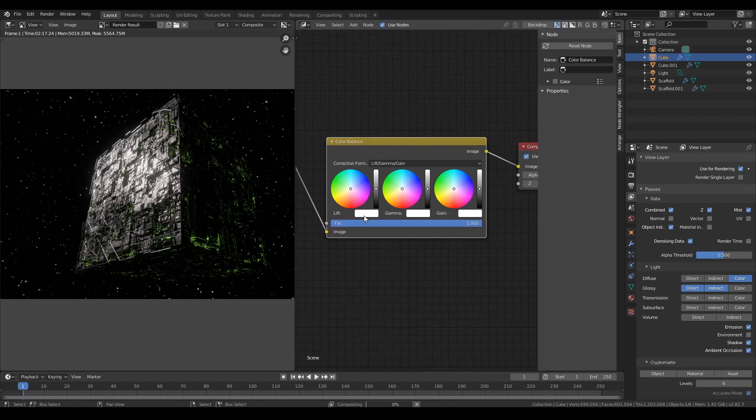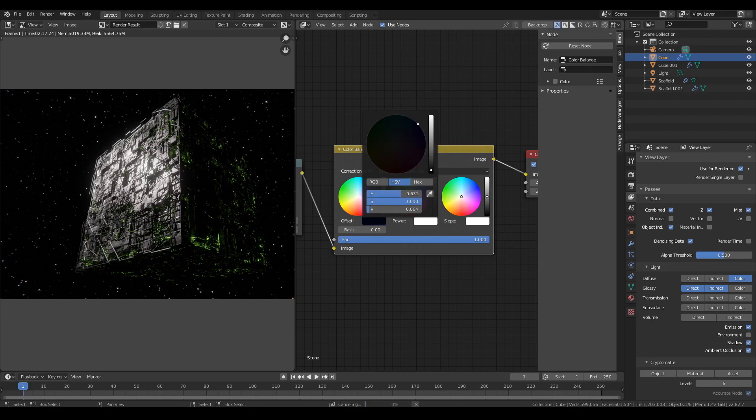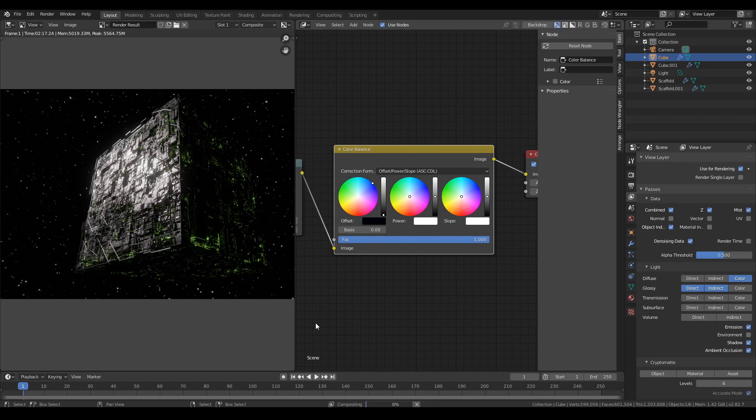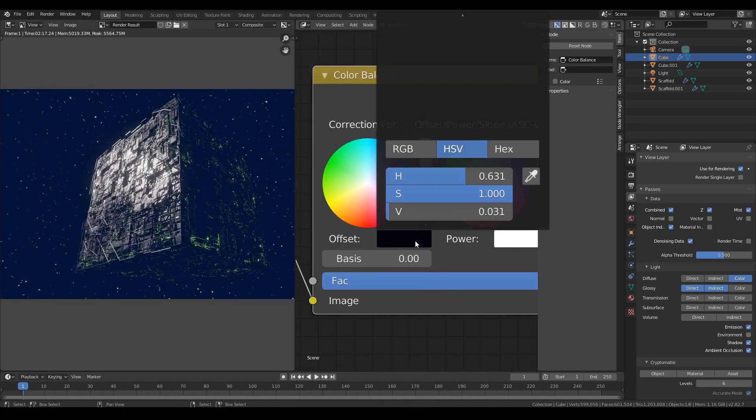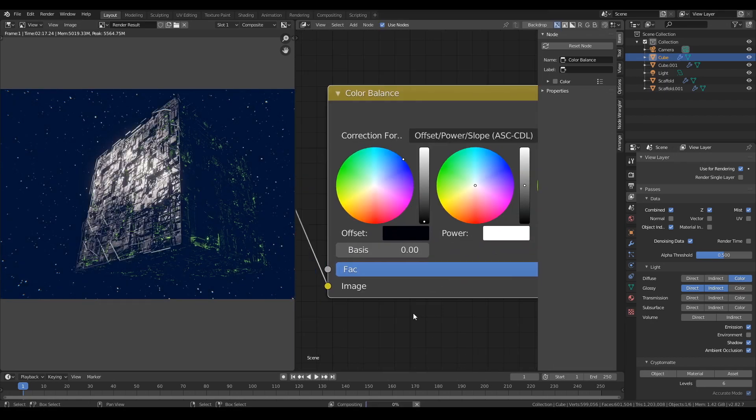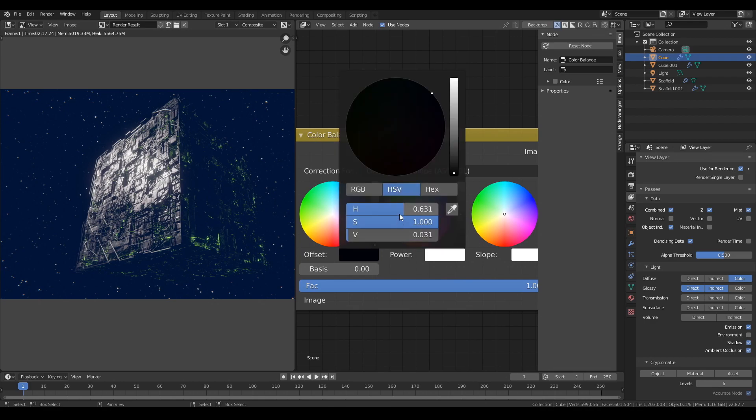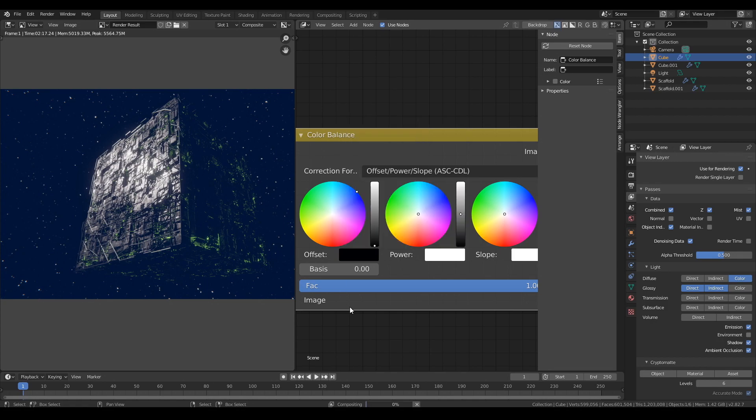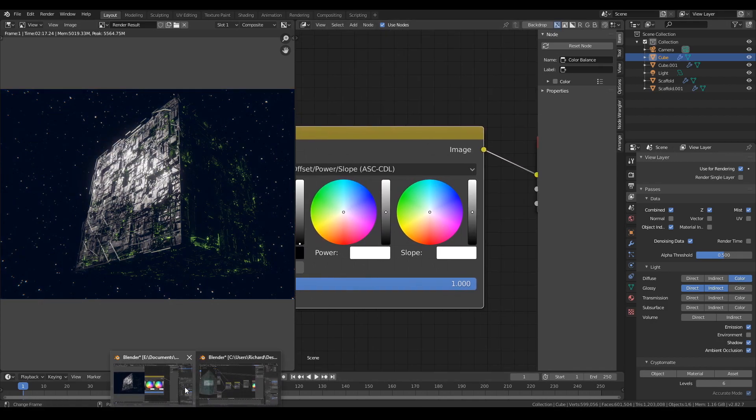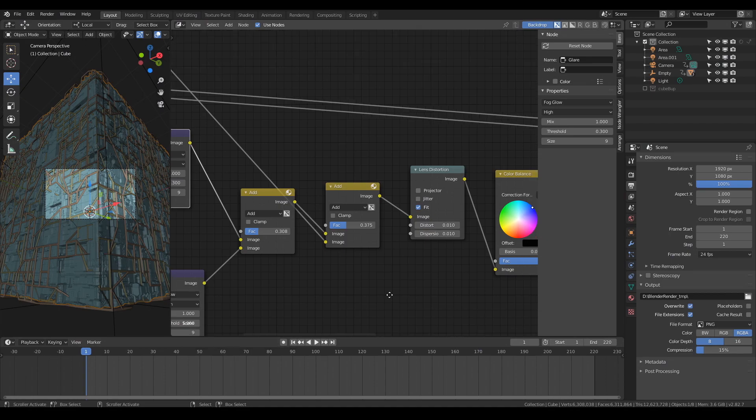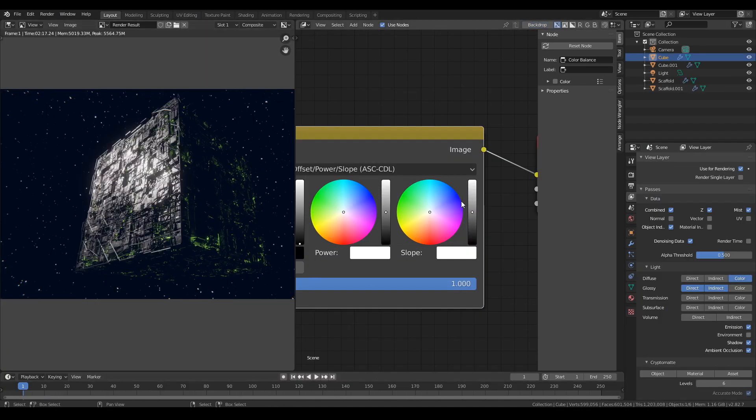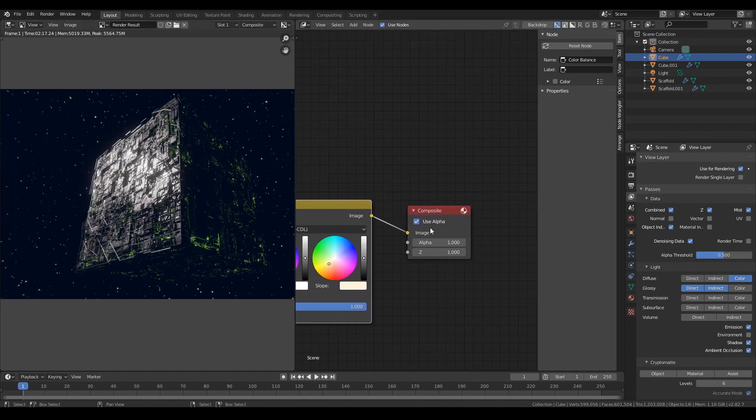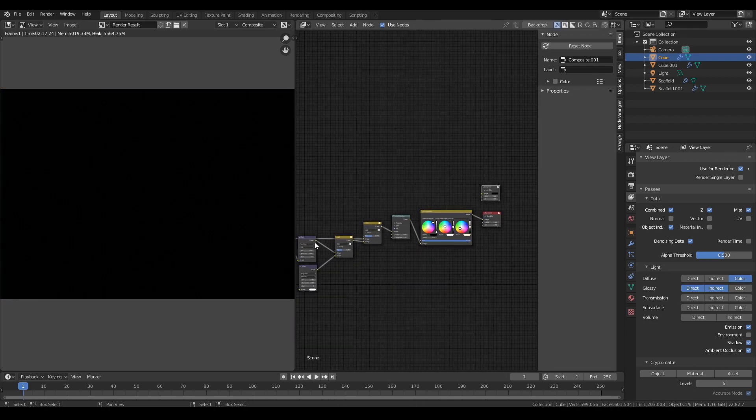Alright, add a color balance node. Change it to offset, power, and slope. And then tweak the color value of the offset to a very dark blue. It's going to be a little bit tricky. I'd say set it to 0.01. And then in the slope, make it a warmer color. Maybe like a very slight orangey-yellow. And that will warm up those highlights a bit. Now I'm just going to show you what the difference looks like. So I'm just going to go with a straight output into another composite node. You don't have to do this. It's just a comparison.